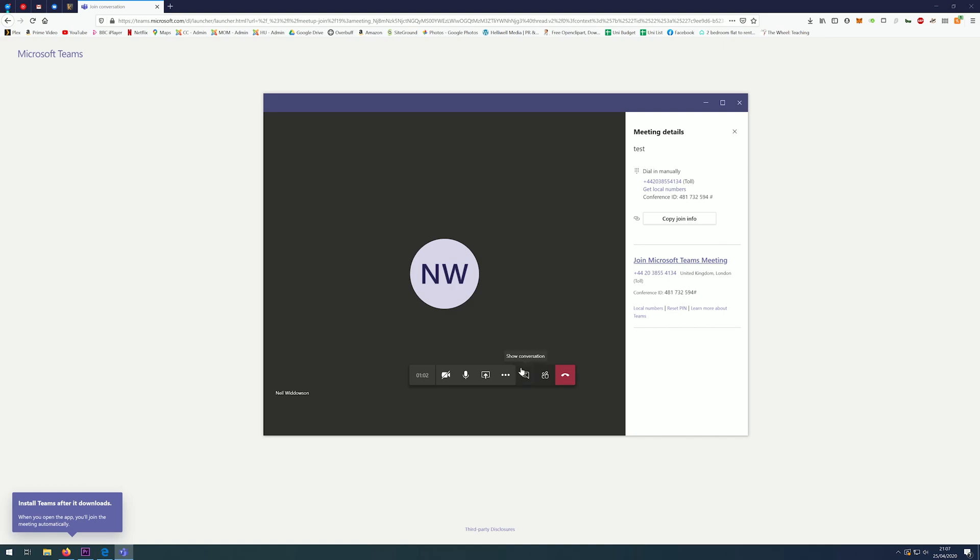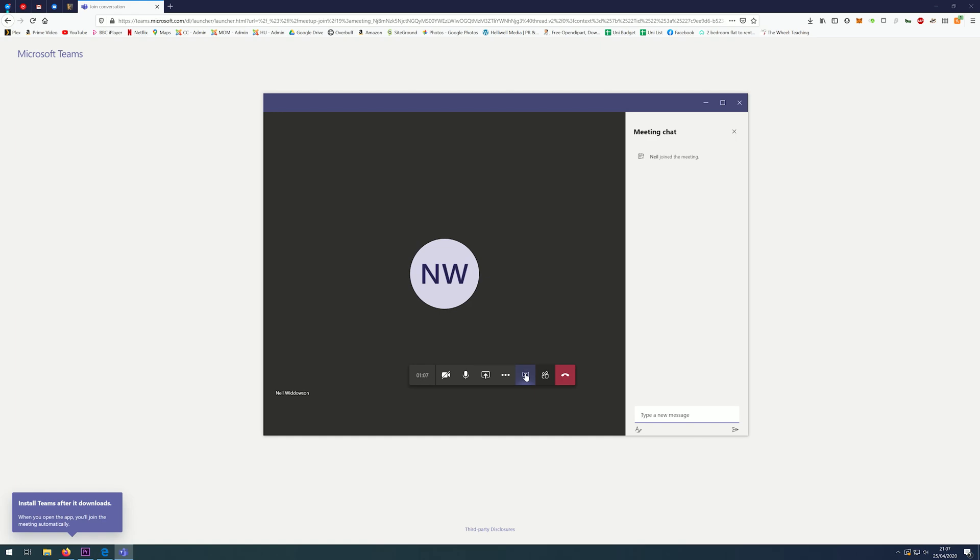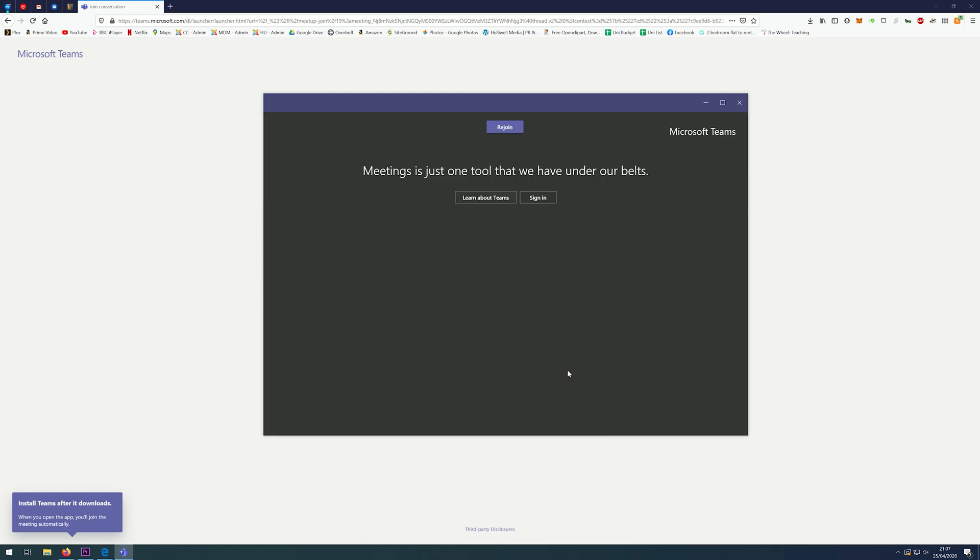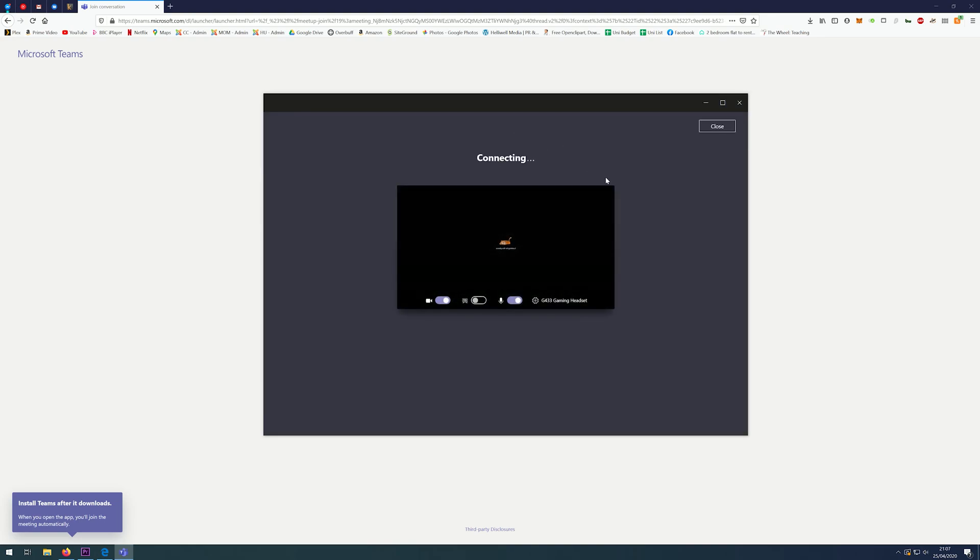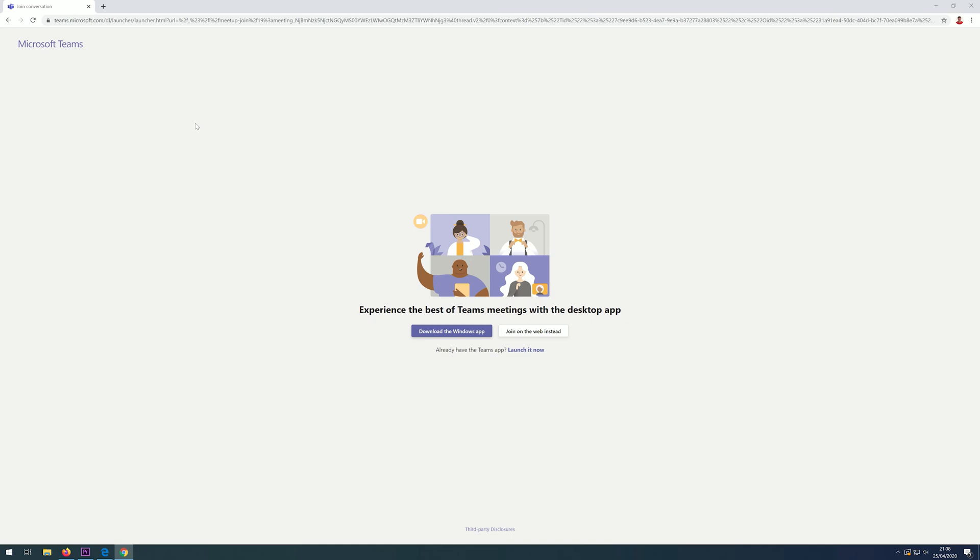You can also click on 'Show participants', and this will have a list of all the participants within the call. Just click on the hang up button when you're finished. If you accidentally press it, don't worry, you can click on 'Rejoin' to rejoin the meeting. Next, I'm going to show you what will happen if you want to access it through Chrome or Edge or another supported browser.